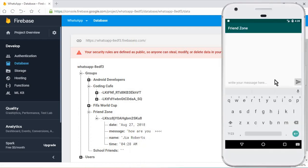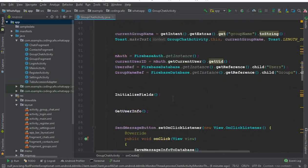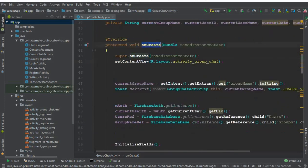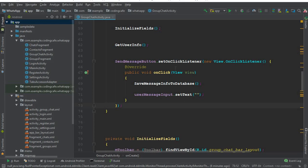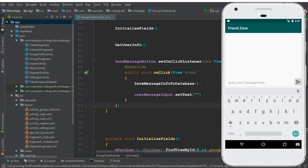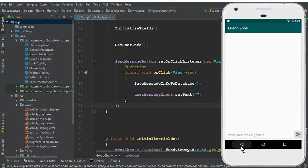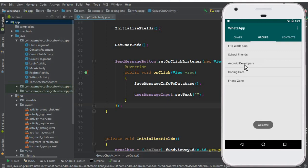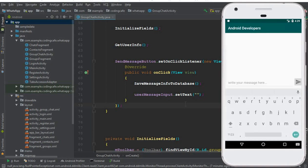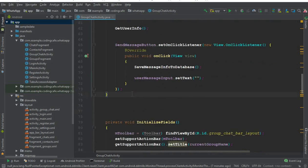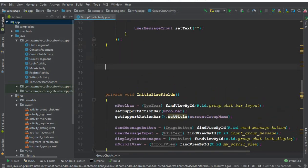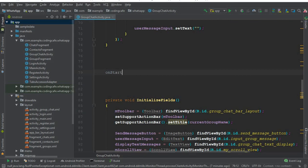So now what we will be doing in this tutorial is retrieve each group's messages and display them to the user. Let's go to Android Studio. In our GroupChatActivity, whenever this activity starts — whenever a user clicks on a group like 'Android Developers' — it should display all the previous messages first.